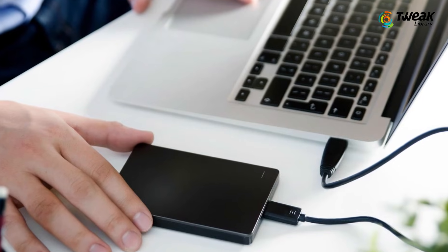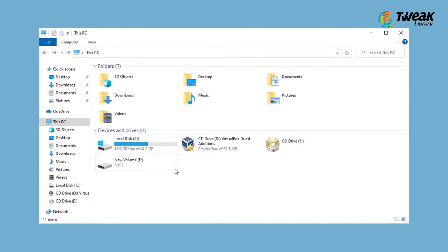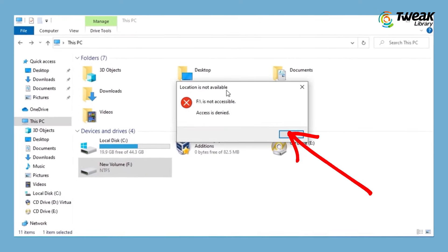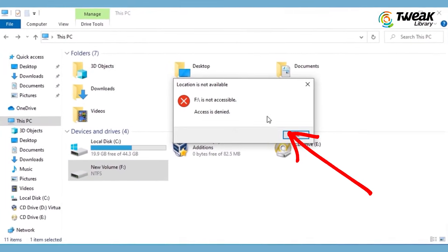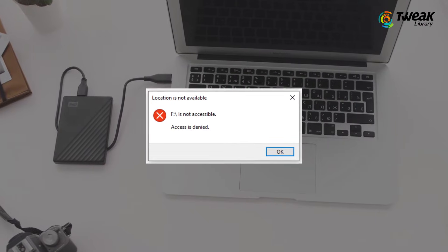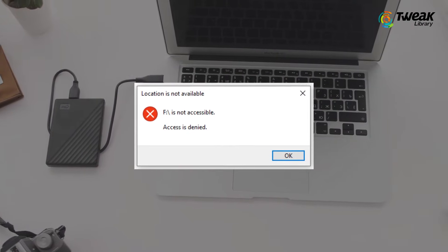Are you experiencing an external hard disk detected but not opening issue on your computer? If that is so, don't panic. We will show you how to fix the external hard disk detected but not opening issue on your Windows computer.